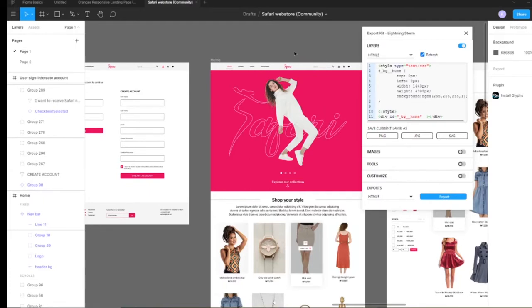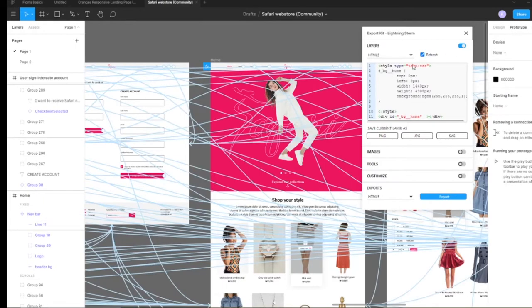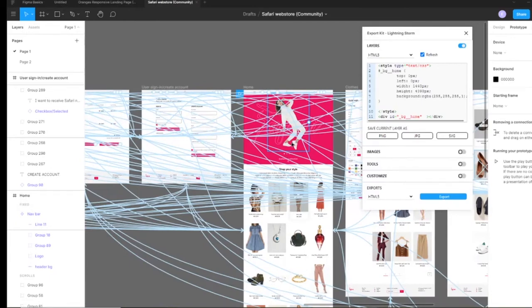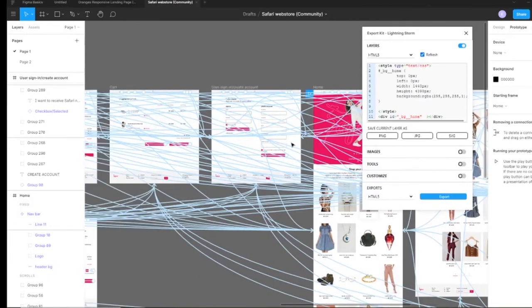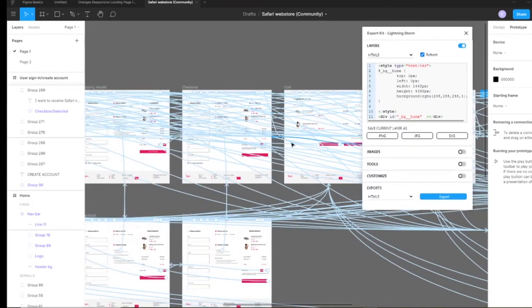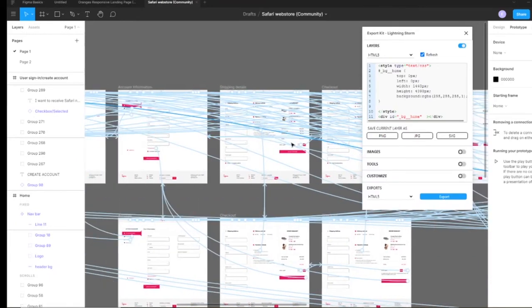Hi and welcome to Export Kit. In this example I'm excited to demonstrate our new prototyping feature with our latest update.